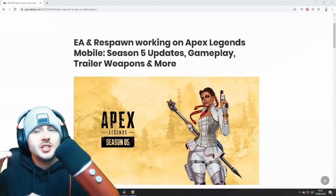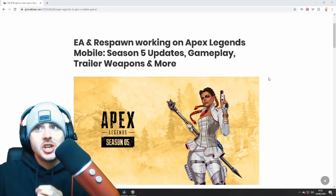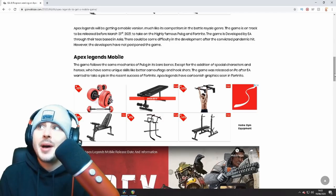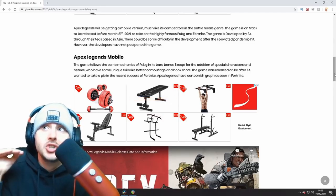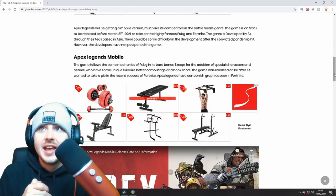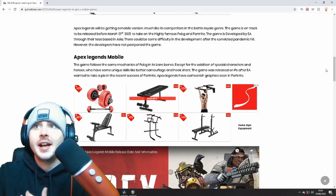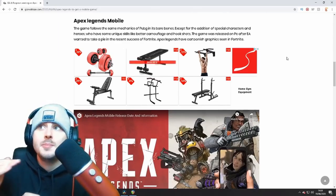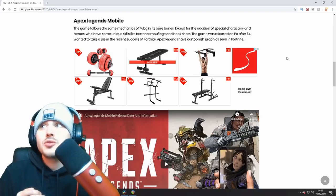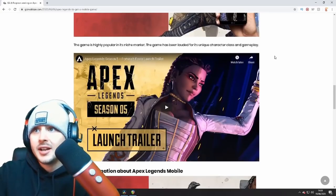So I've found a page online showing some new details of who's actually going to be developing Apex Legends Mobile. It reads: 'Apex Legends will be getting a mobile version much like its competitors in the battle royale genre. The game is on track to be released before March 31st, 2021, to take on the highly popular PUBG and Fortnite Mobile. The game is developed by EA through their teams based in Asia. There could be some difficulty in development after the pandemic. The game follows the same mechanics as PUBG in its bare bones, except for the addition of special characters and heroes with unique skills.'